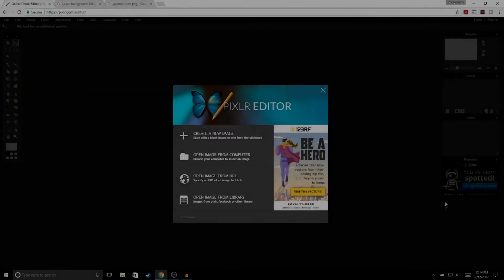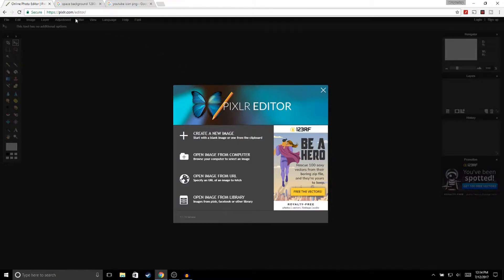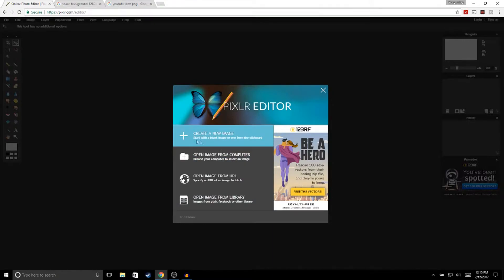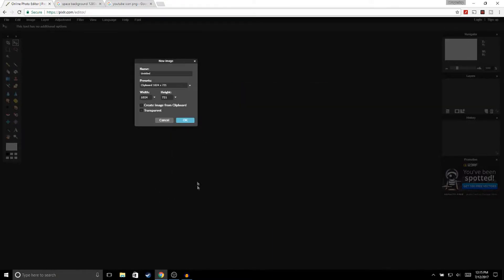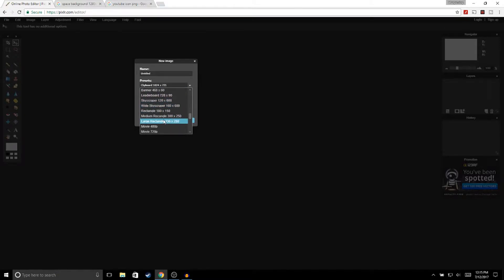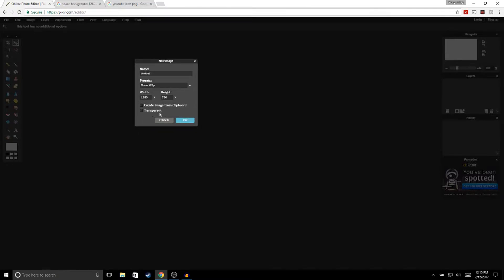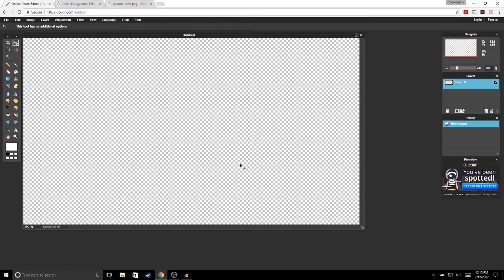The first thing you're going to want to do is go to pixlr.com — I'm going to leave the link in the description. Once you're on the page, click on 'Create a New Image' and under presets go to Movie 720. Make sure that transparent is checked and go ahead and click OK.